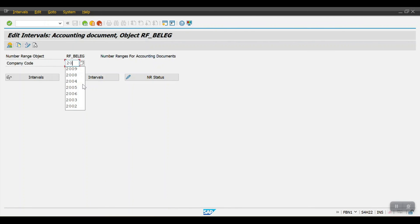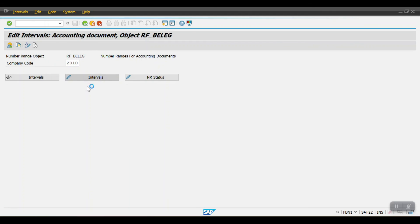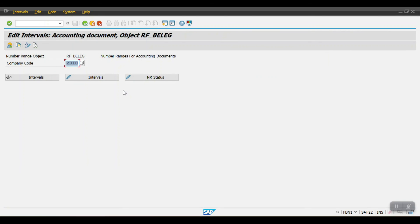Let me check company code 2010 as well — yes, the system has already created the number ranges. This is the process to create the document type and number ranges in SAP. That's all for this session — thank you so much for watching. Please subscribe and share with your friends.